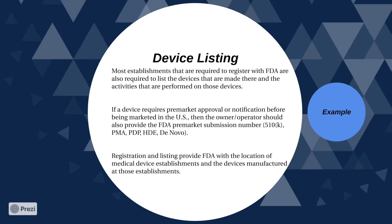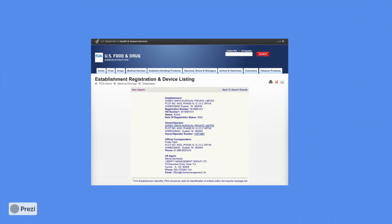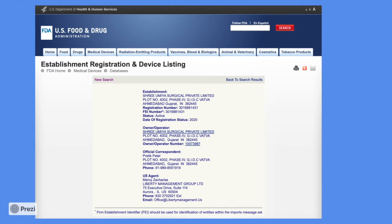Here is an example of an establishment registration done by Maven Profcon Services.